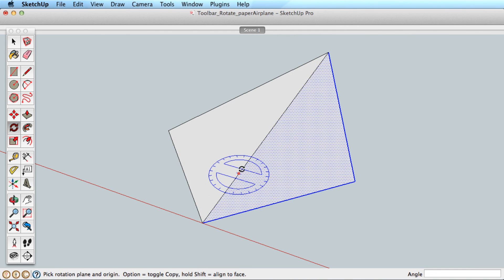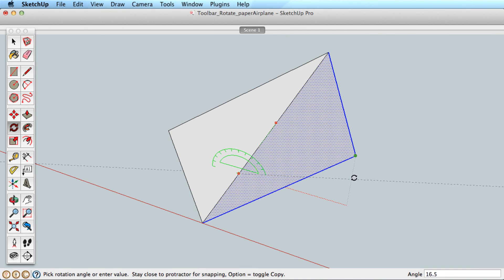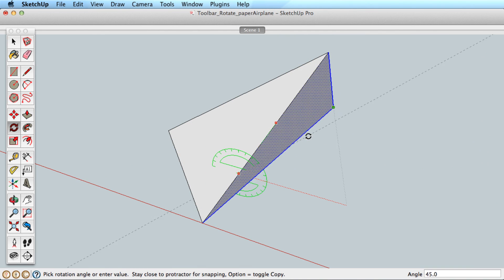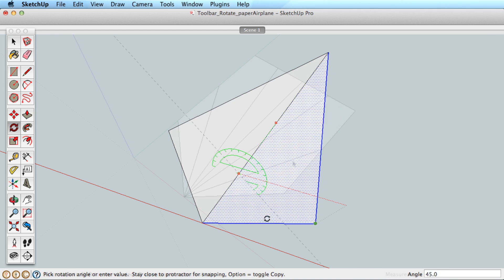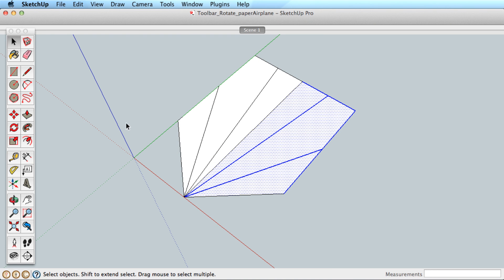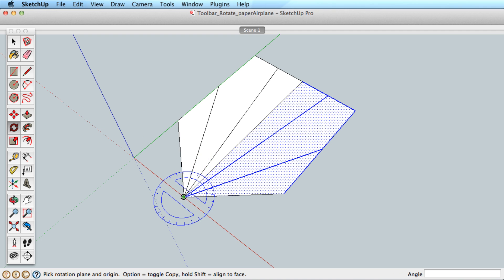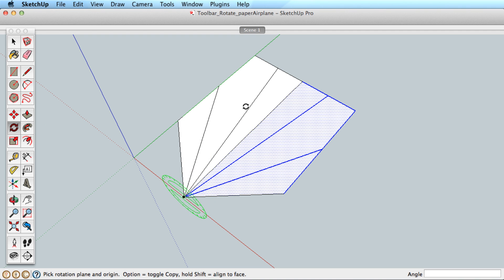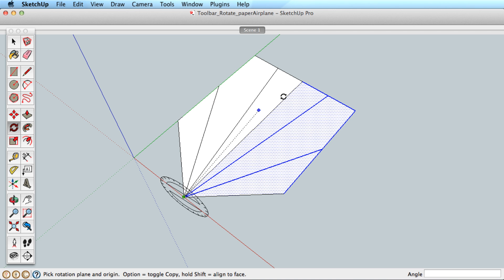You can also define the orientation by dragging your mouse button. Say we wanted to fold the surface up like a paper airplane. Click and drag the mouse from the center point and you can see by dragging around you can choose any orientation. Set the orientation you need, which for us is along this fold edge.